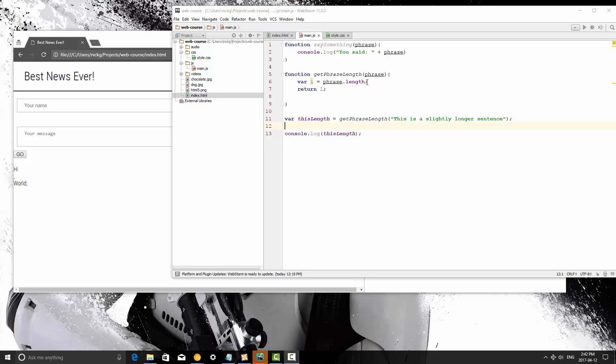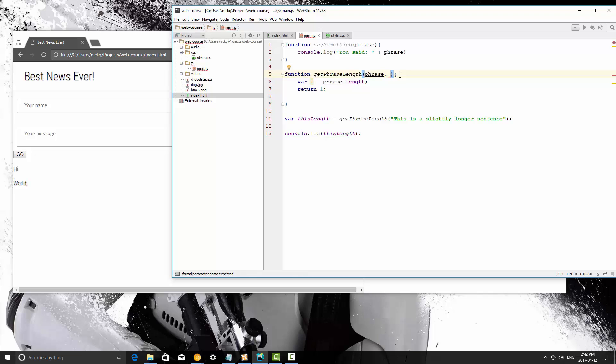So what we're going to do is first to pass multiple variables into a function. It's literally as simple as putting a comma and then defining the second piece of data or the second parameter. So in this case getphrase length is going to take phrase and another.